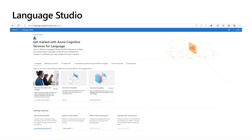The language studio is a great stop for trying out the Azure AI language service. Let's explore the wide suite of language features to support this conversation scenario.